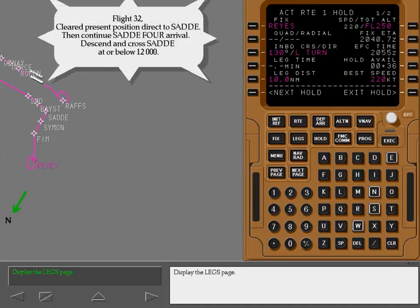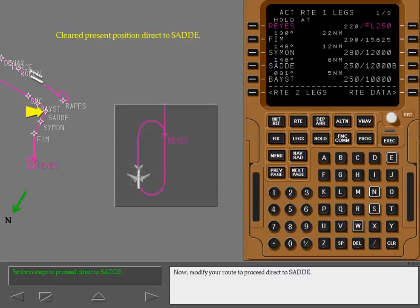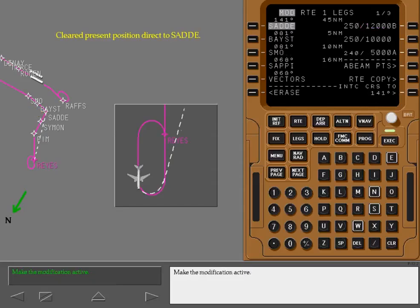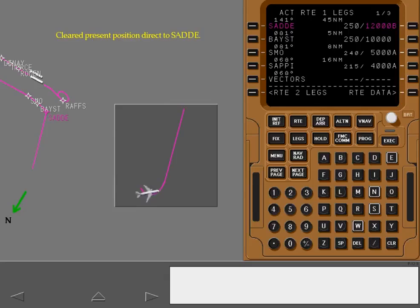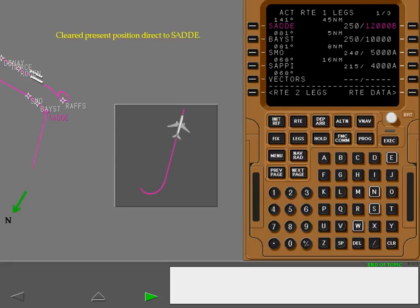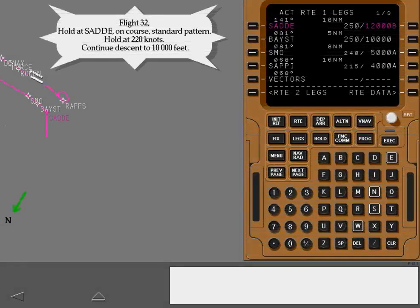Display the legs page. Now, modify your route to proceed direct to SADI. Make the modification active. The holding pattern disappears and the airplane returns to the VNAV profile as you continue your descent.